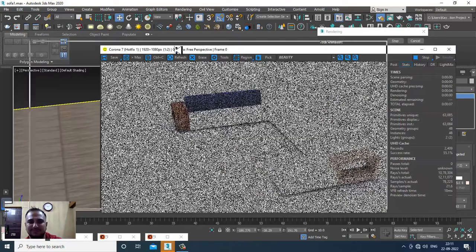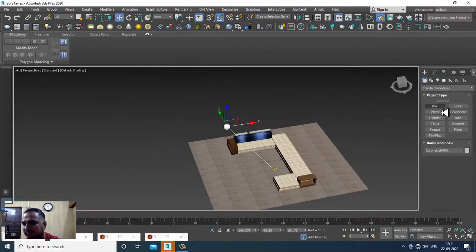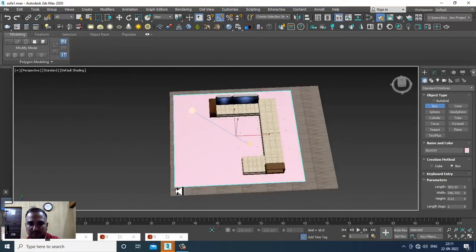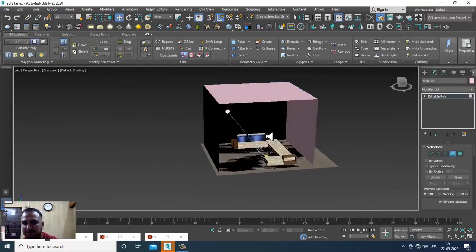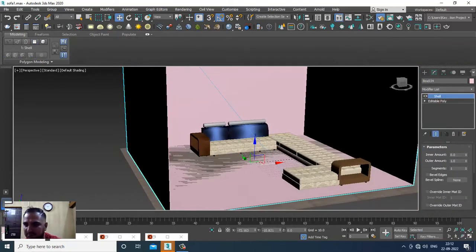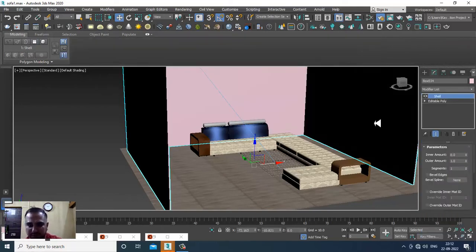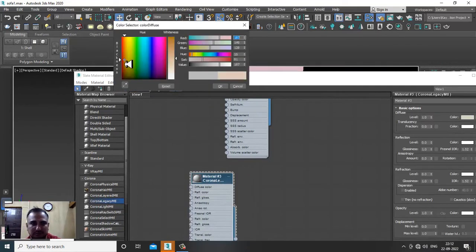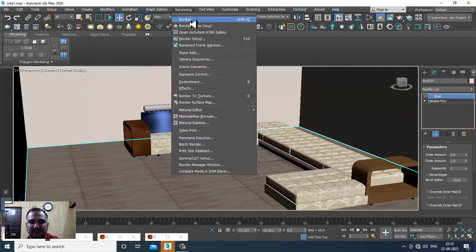The high illumination is coming from the sky. You can add some geometry that is a bit closed — convert it to Editable Poly, select the polygons, give a Shell Modifier, then assign a color and a Corona Legacy Material to it. Let's render and see how it looks.